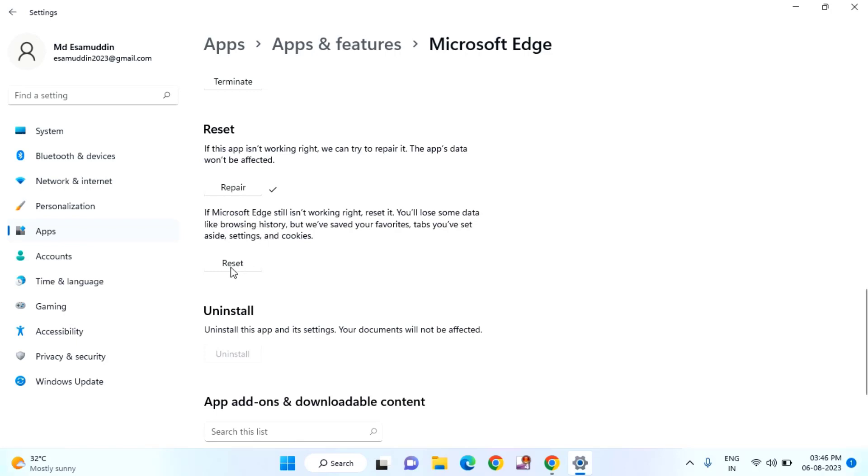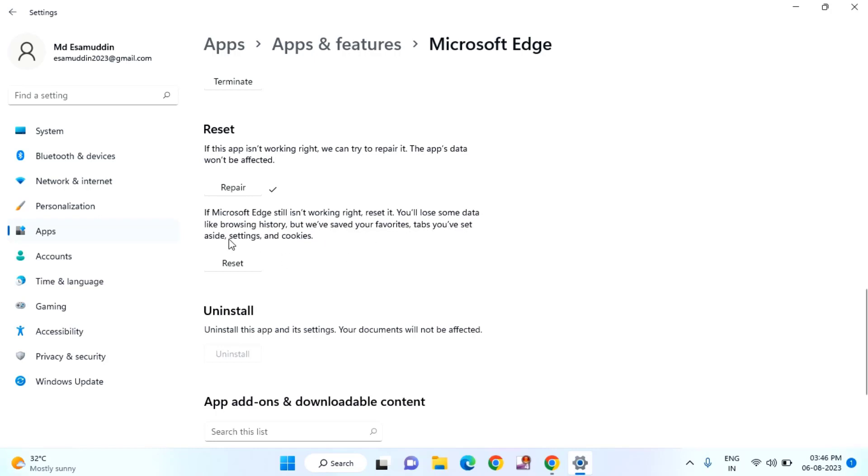Still you are facing the issue, then you can try to reset it. Before resetting, you have to make sure you have to read this carefully. If your Microsoft Edge still isn't working right, reset it. You lose some data like browsing history, but we have saved your favorites tab. You have set aside. After that, just tap on Reset.